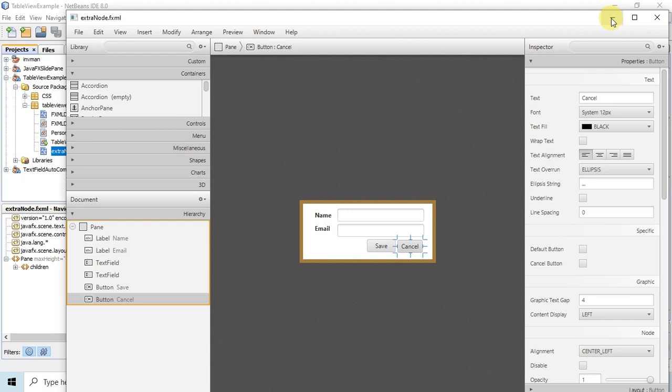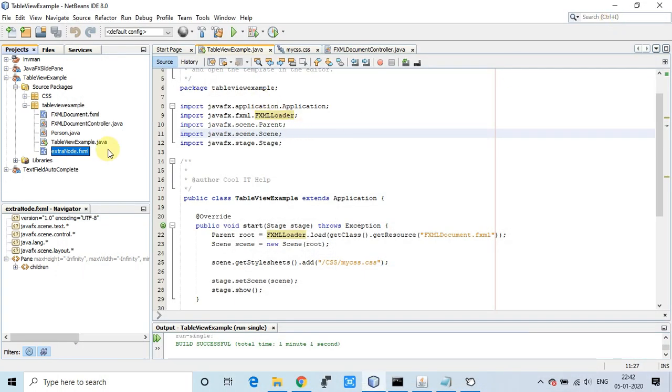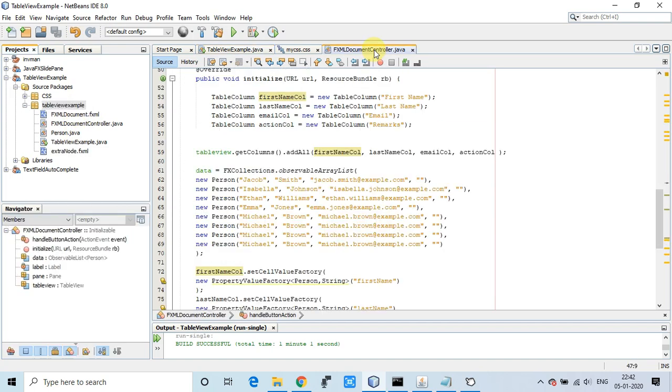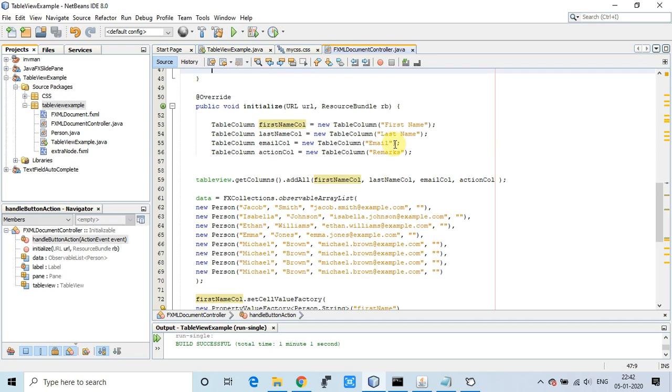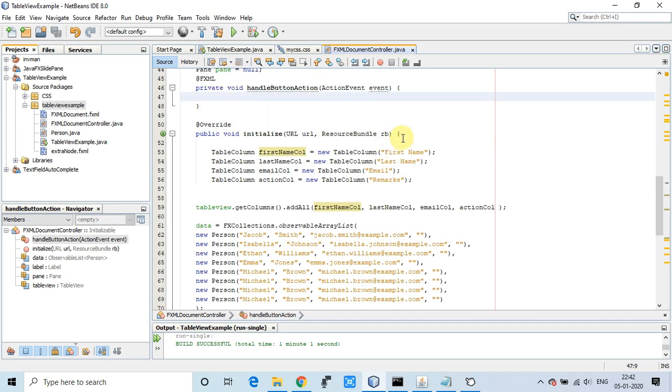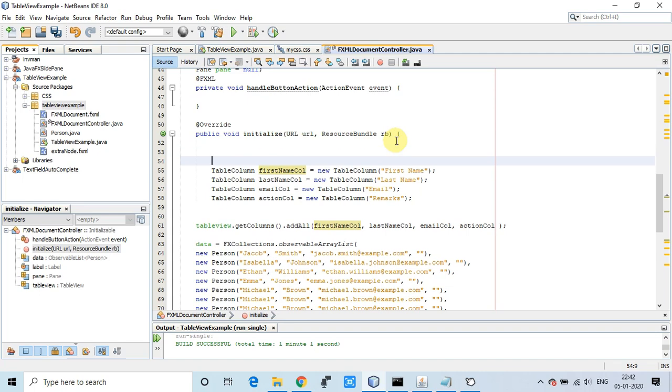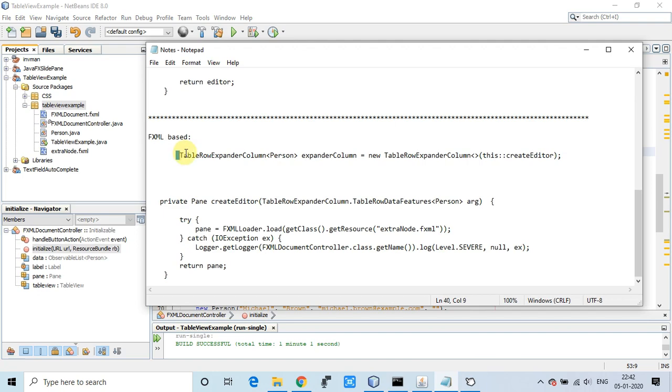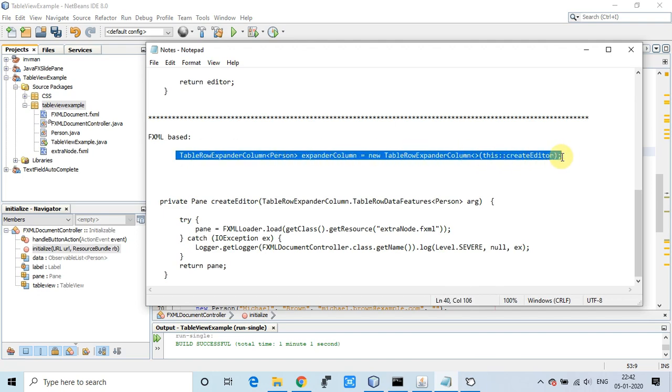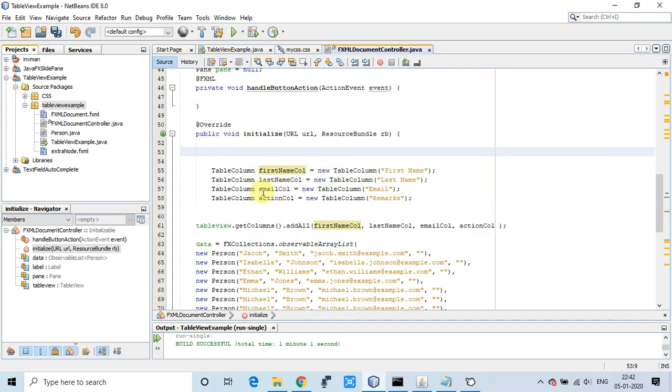FXML is ready. Now we'll go inside the FXML document controller and simply use this line of code. This is very simple - we're going to create the table row expander column object.